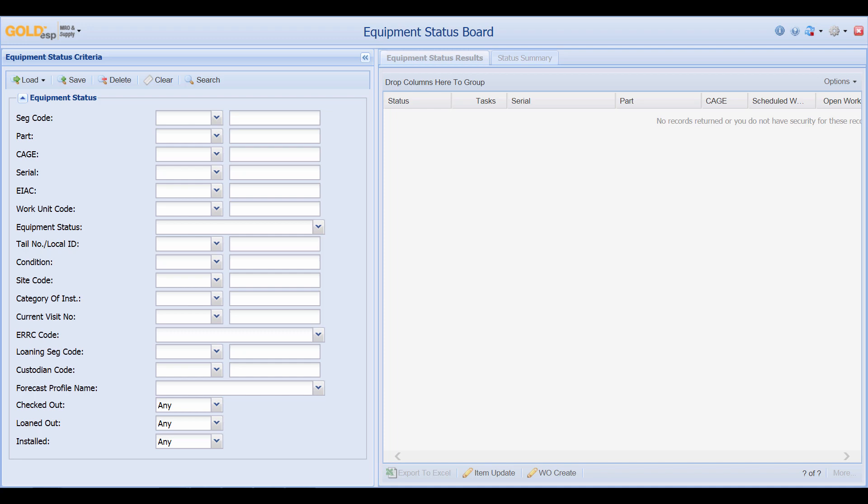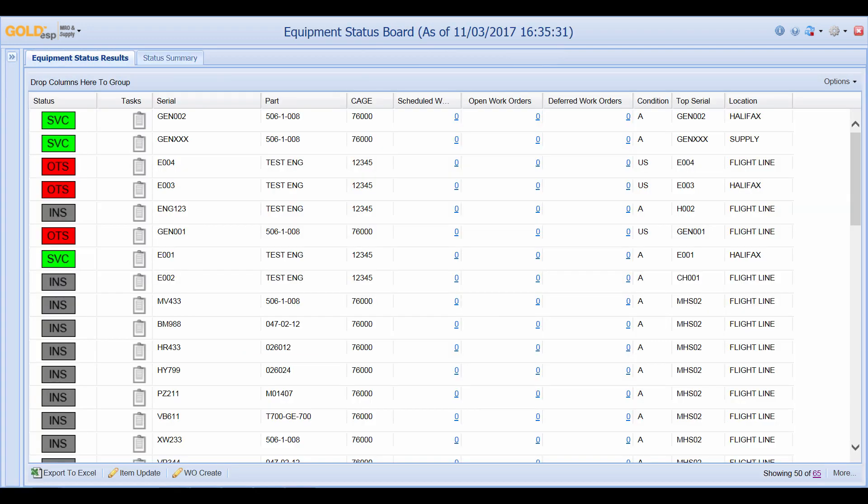In this example I will search in set code SP2. These are all the parts located in this particular set code. Once again we have color coded icons to let us know what the status of the particular parts are. In here the green icons designate serviceable items. The red designates other than serviceable.